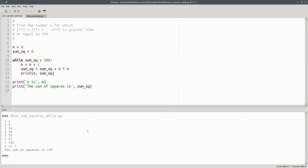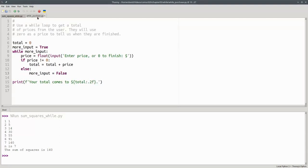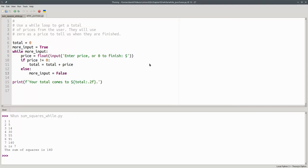When using a while loop, you usually don't know in advance how many times the loop will repeat. Let's look at another use of while, getting input until the user tells us they're finished. Here's a program that asks users to enter prices of items and gives them a total when they've finished. This is another instance where we don't know how many times the loop will repeat. We don't know how many items the customer has. They may have 1 item, 10 items, or 50 items. So this is an ideal place for a while loop.